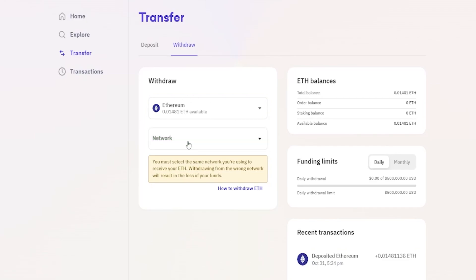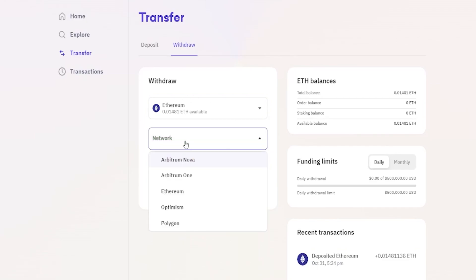Next, click to choose the network you wish to use. Once again, make sure wherever you're sending the coins to supports the network you wish to use and that you select it on the other side — the networks must match on both sides. For this demonstration I'll click on Arbitrum 1.